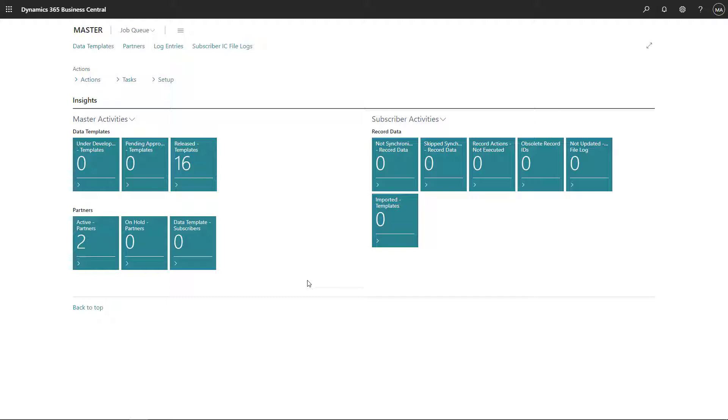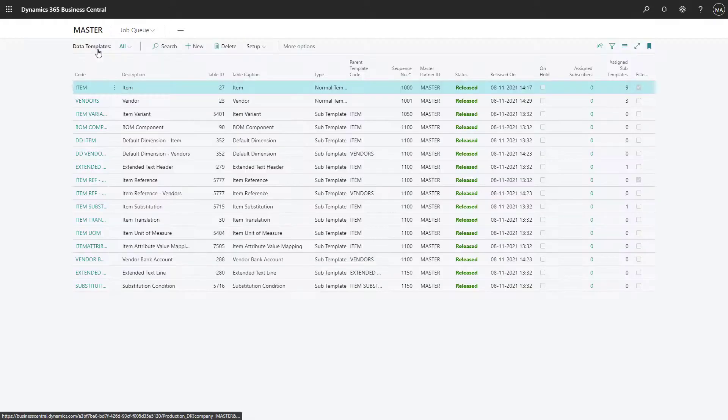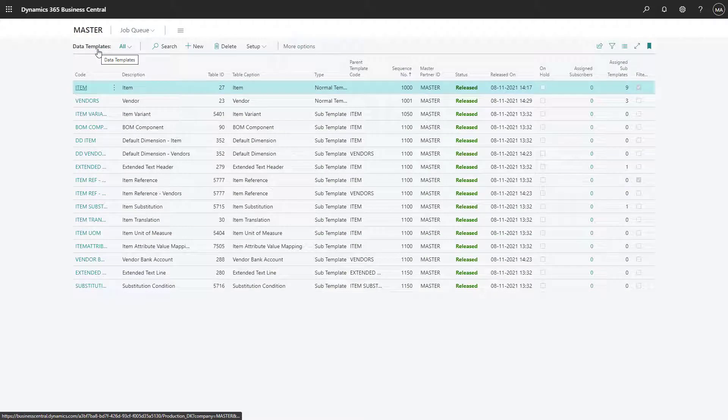As you can see, we have two active partners, and we don't have any data templates which have been added to subscribers, which you can see in this tile. We will go to the data templates and choose the data template for items.